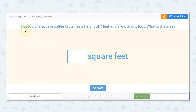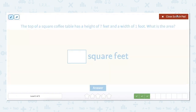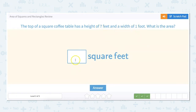A top of a coffee table has a height of seven feet and a width of one foot. What is the area? Height times width: seven times one equals seven square feet.